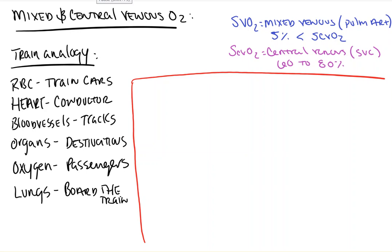Hi, everyone. In this video from Count Backwards from 10, we're going to take a look at central venous oxygen, mixed venous oxygen, what they are, what differentiates them, and the clinical factors that affect them.